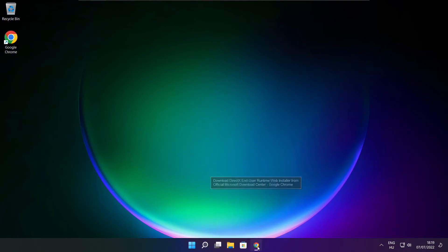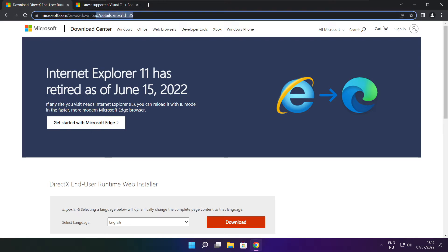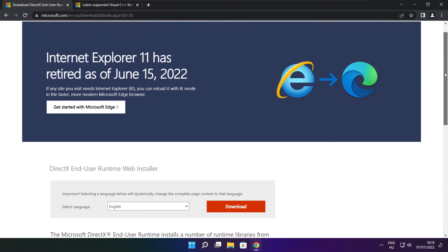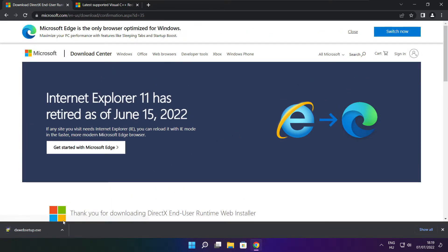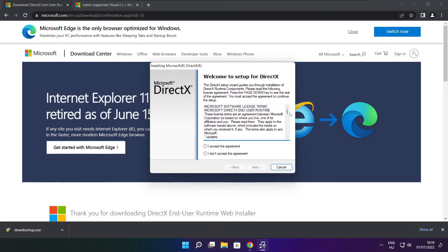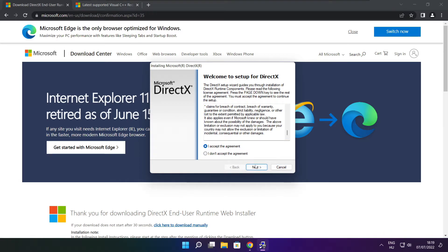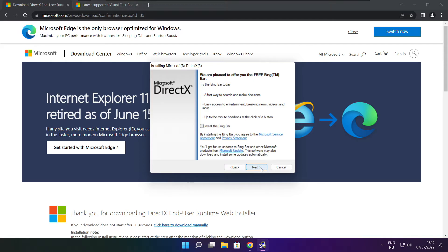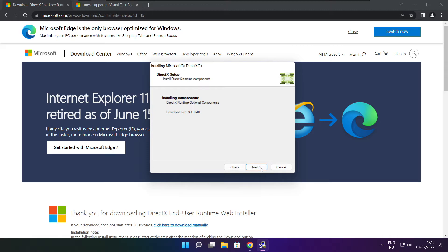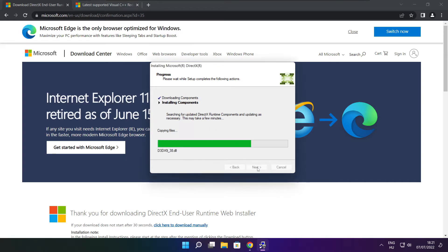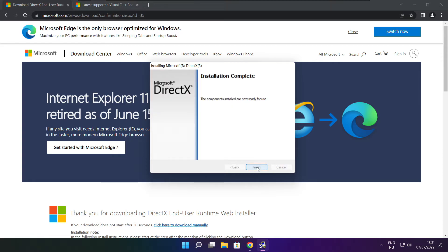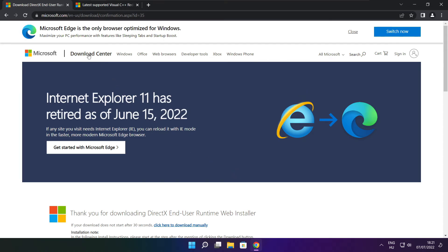Open internet browser and go to the website — link in the description. Click download. Install downloaded file. Click I accept the agreement and click next. Uncheck install the Bing bar and click next. Click next. Installation complete and click finish. Close DirectX website.